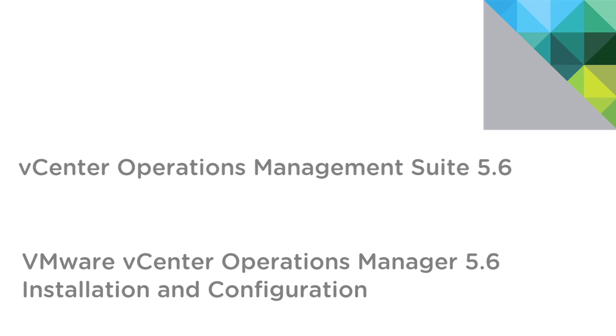Hello and welcome to a quick overview of how to install and configure VMware's vCenter Operations Manager 5.6, a component of the VC Operations Management Suite that provides comprehensive visibility and insights into the performance, capacity, and health of your infrastructure and business-critical applications.